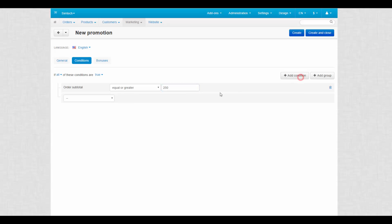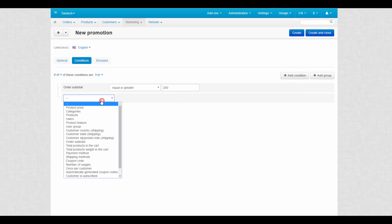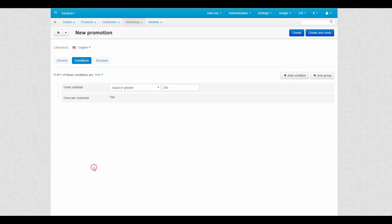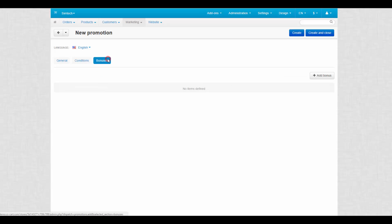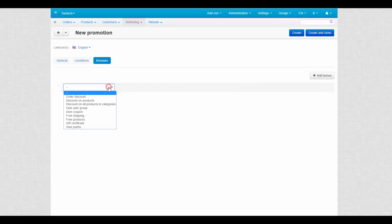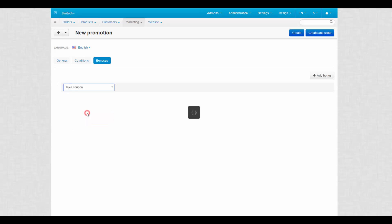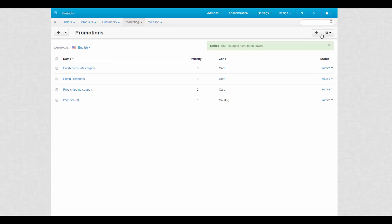Let's add another condition, this time it should be once per customer. This way only one coupon code will be generated for a customer. Select Give Coupon Bonus on the Bonuses tab. In the drop-down list select the promotion that we created in step 1. Click Create and Close to start sending created coupons automatically.